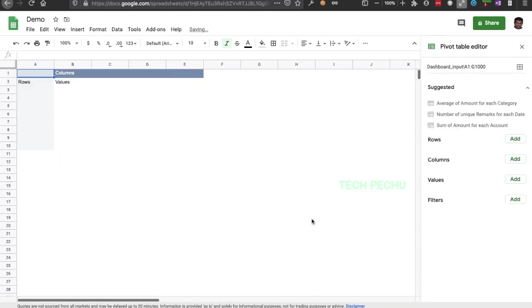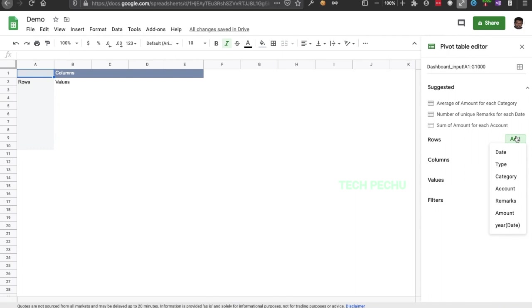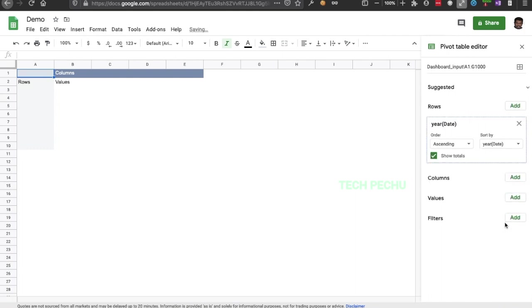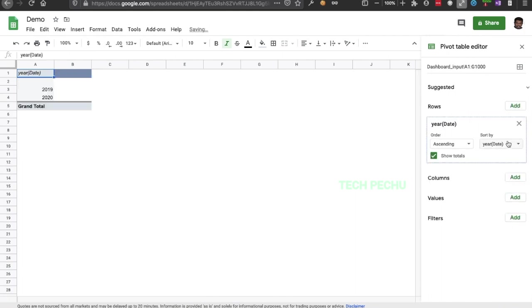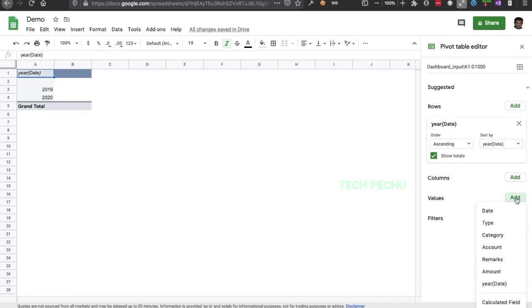This is the last row. What do we find here? This is a new sheet — we can see the name of the new sheet. We are now looking at this sheet.